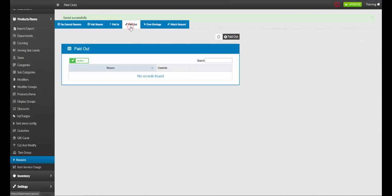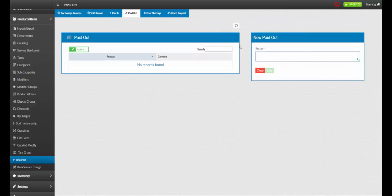To add a new paid out reason, click add new paid out reason. Name your reason. For example, grocery run. Once complete, click save.